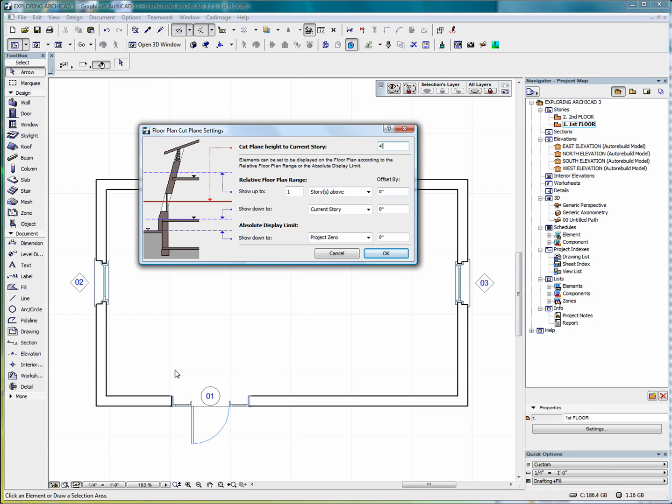The cut plane does not affect the display of mesh, slab, or other objects, including stairs. However, the stairs and other GDL objects can be programmed to display themselves according to the floor plan cut plane settings.